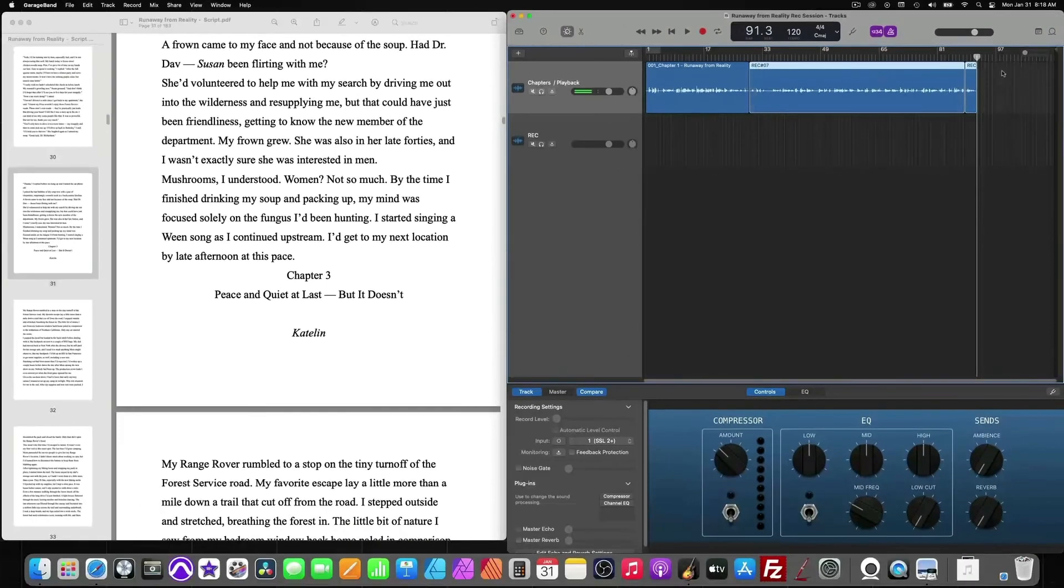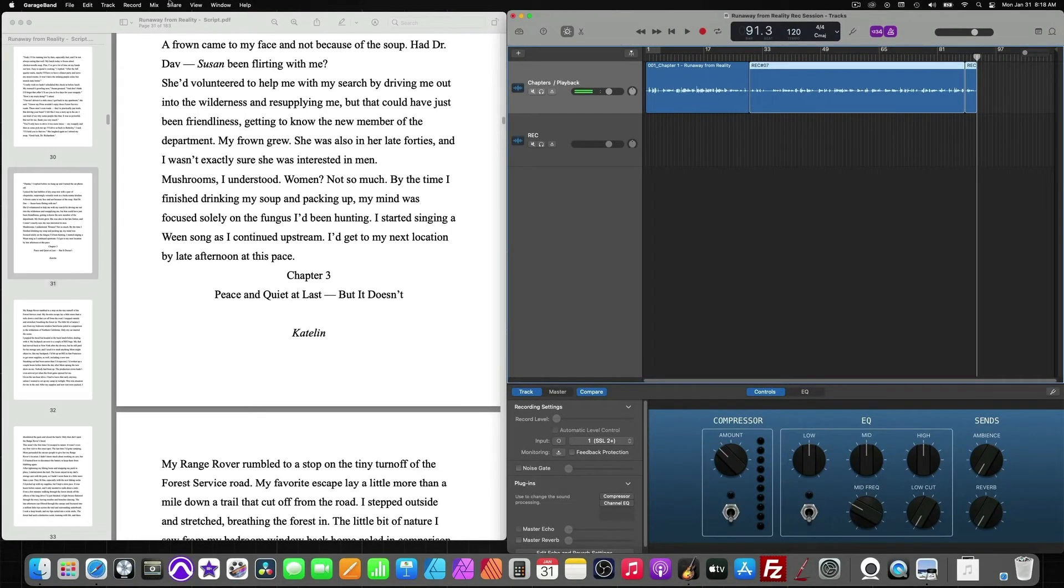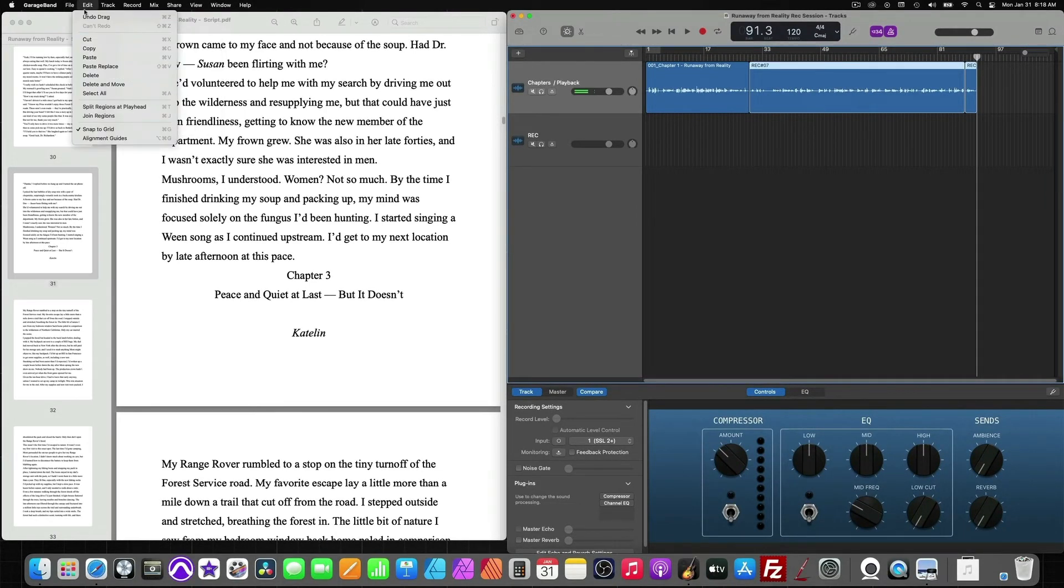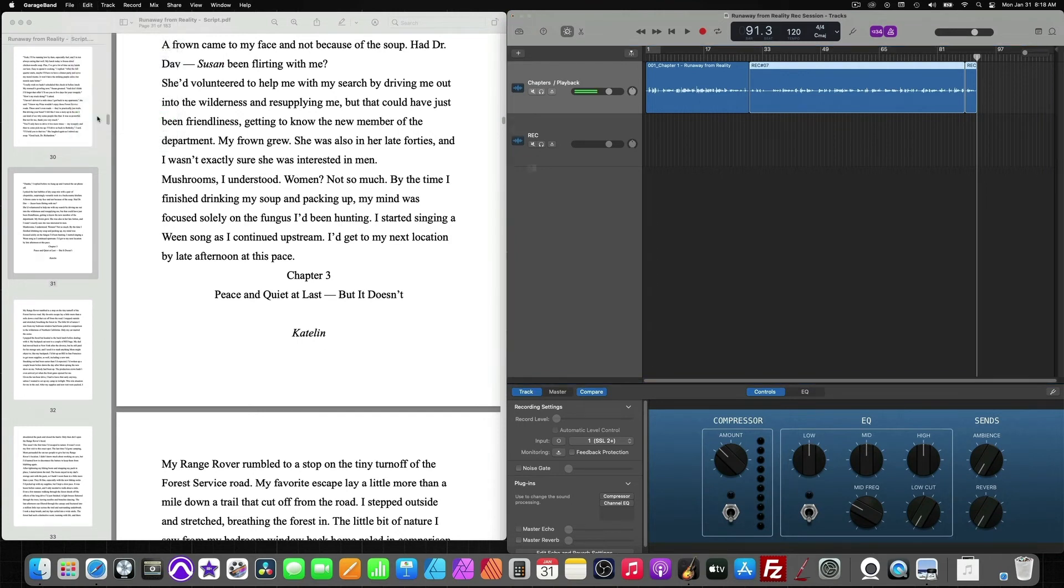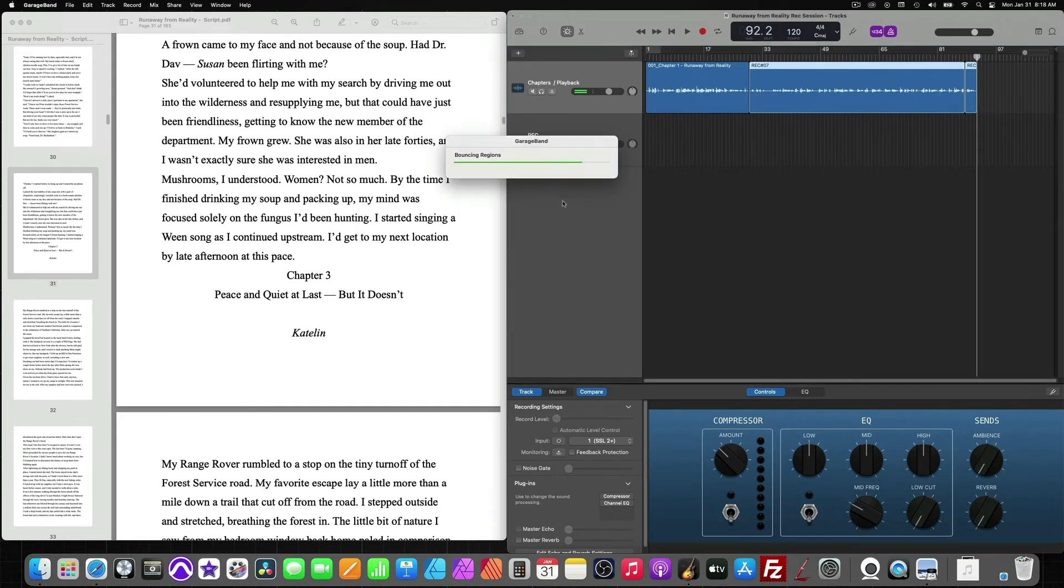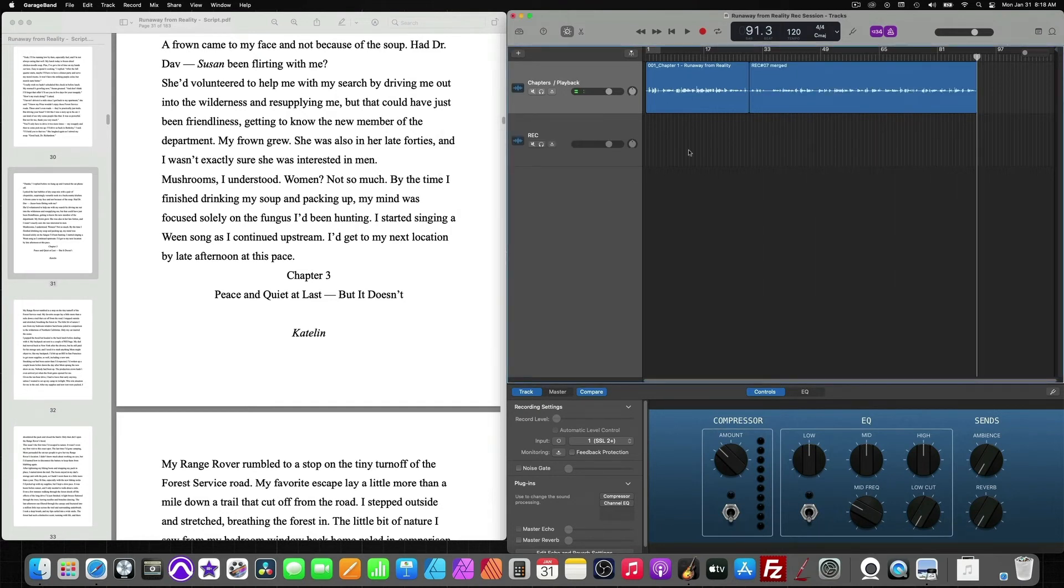So we can do the same thing. We can go to edit, join regions. And because these are highlighted, these will be the only two that get created a new file. Hit create. And that one's done.